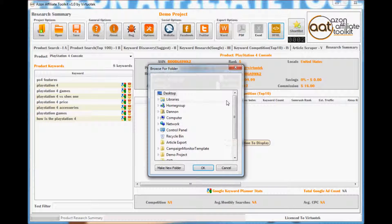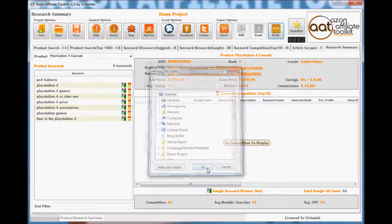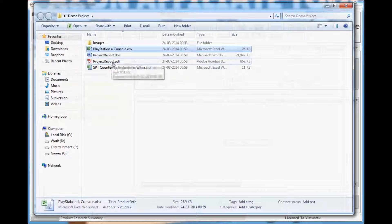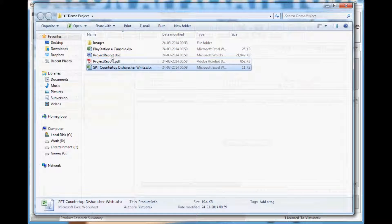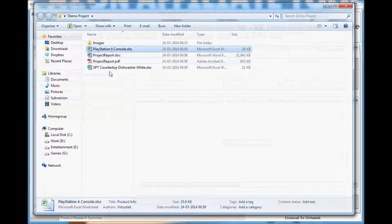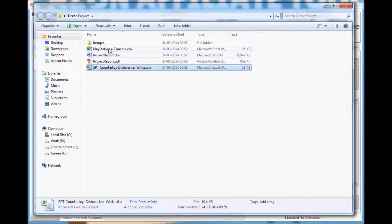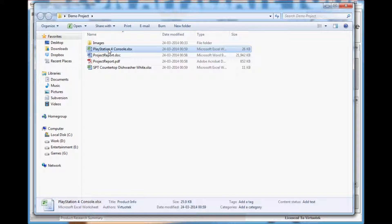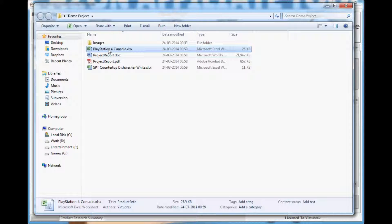To export to Excel, click on the Excel button and select the directory where the document will be saved. Each product's information is saved in a separate Excel file with the name of the product. This is to prevent the Excel file from becoming too big and confusing.